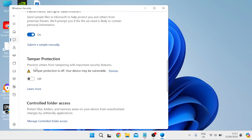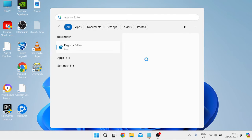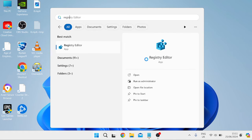Once you've disabled Tamper Protection, head out of this window and go back over to the start menu. This time search for Registry Editor and open the Registry Editor.